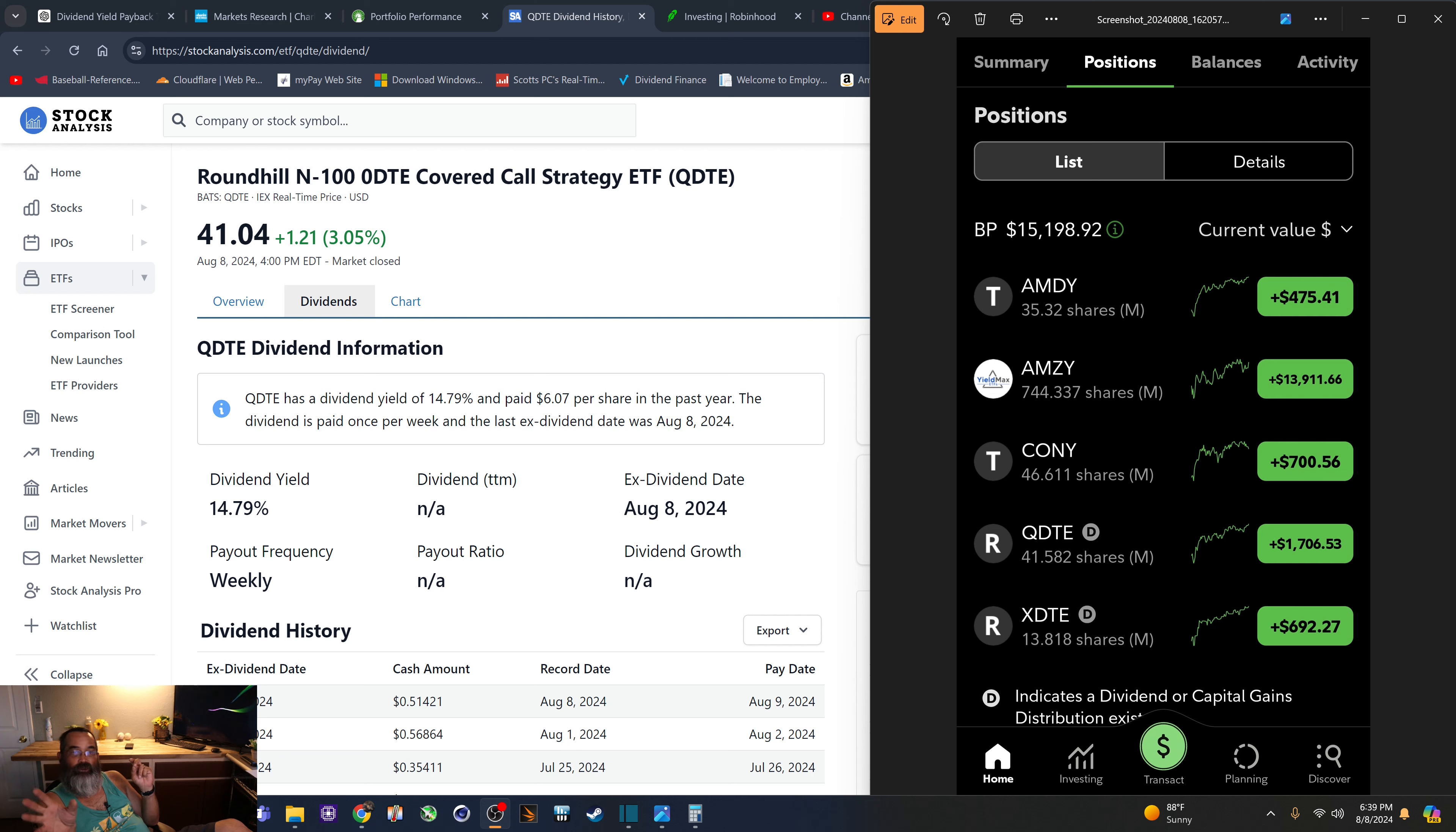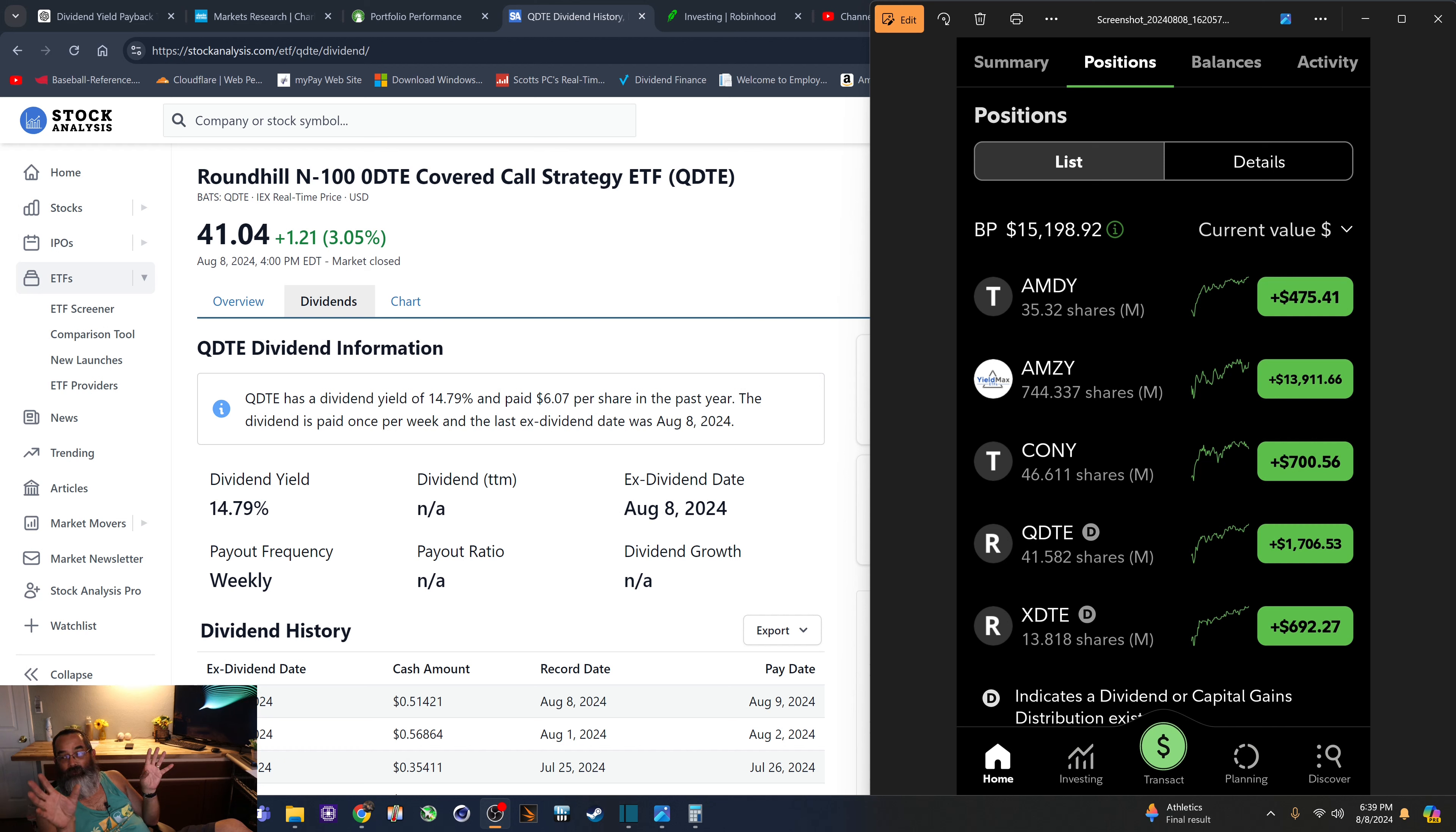my September dividend should be somewhere between the $700 and $800 payout range. So that's something just to look forward to.